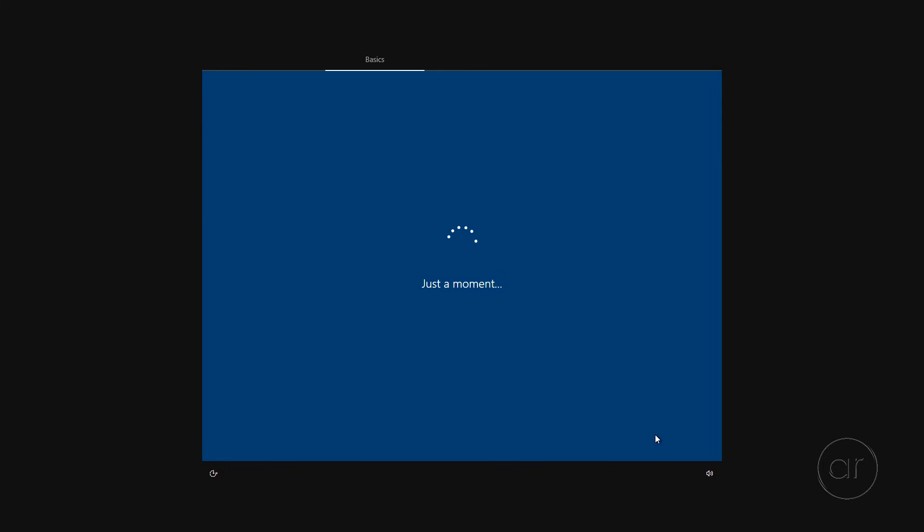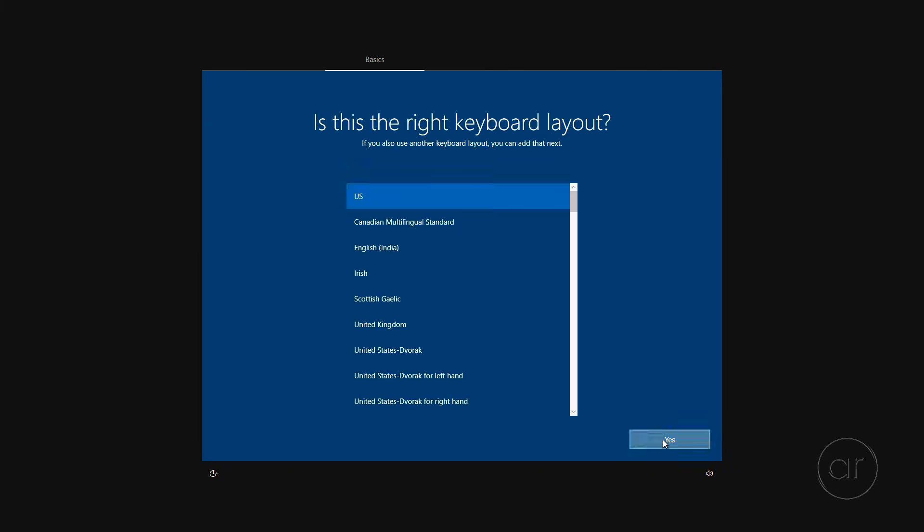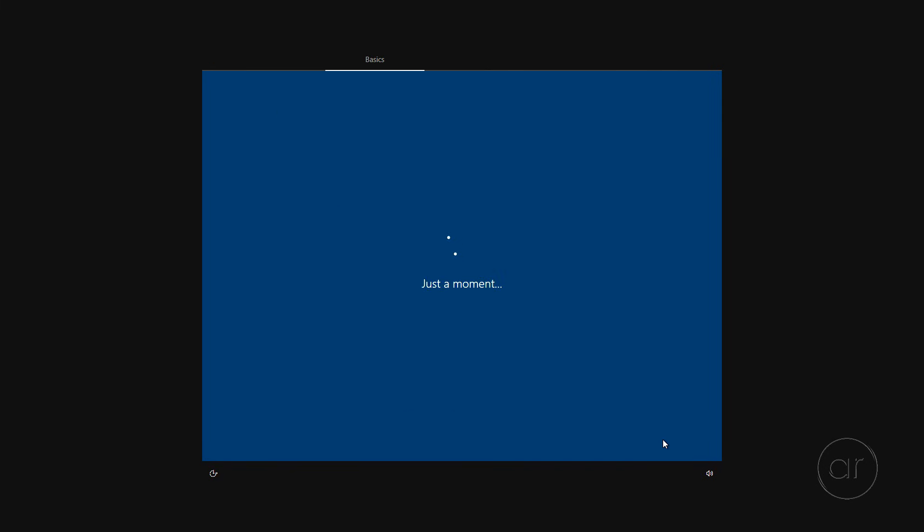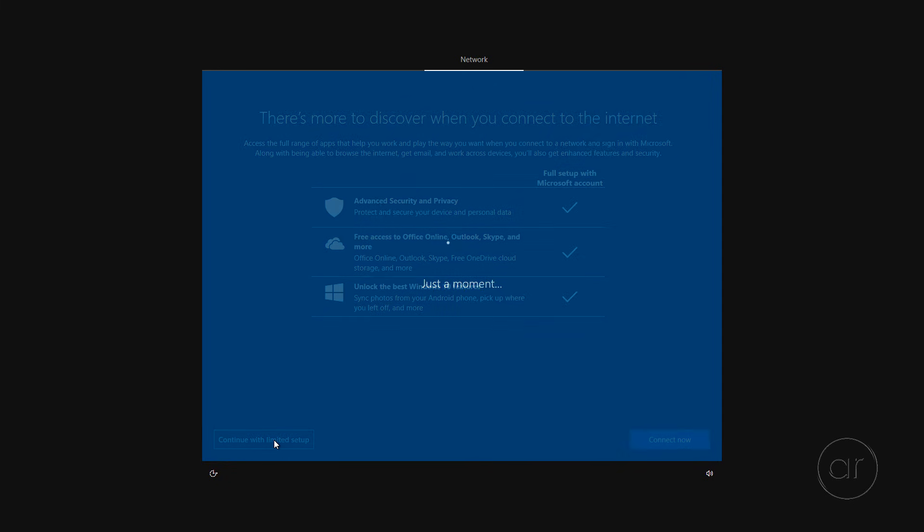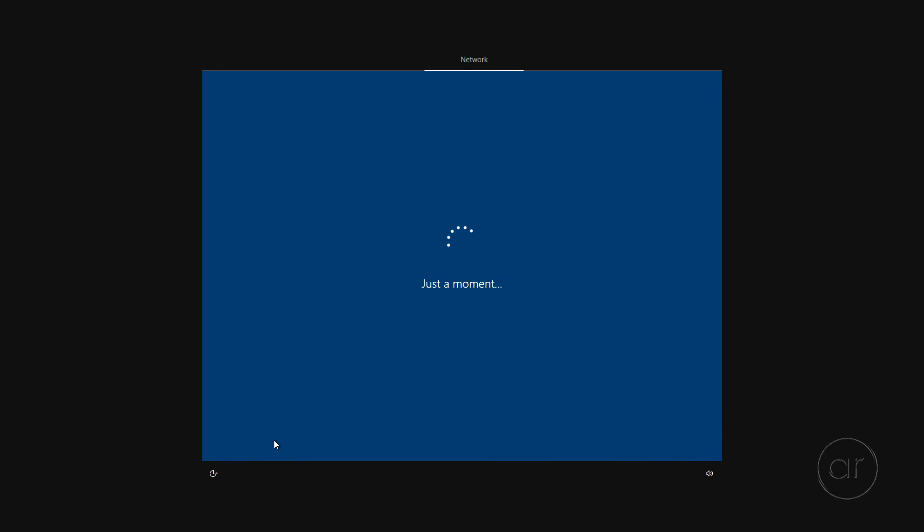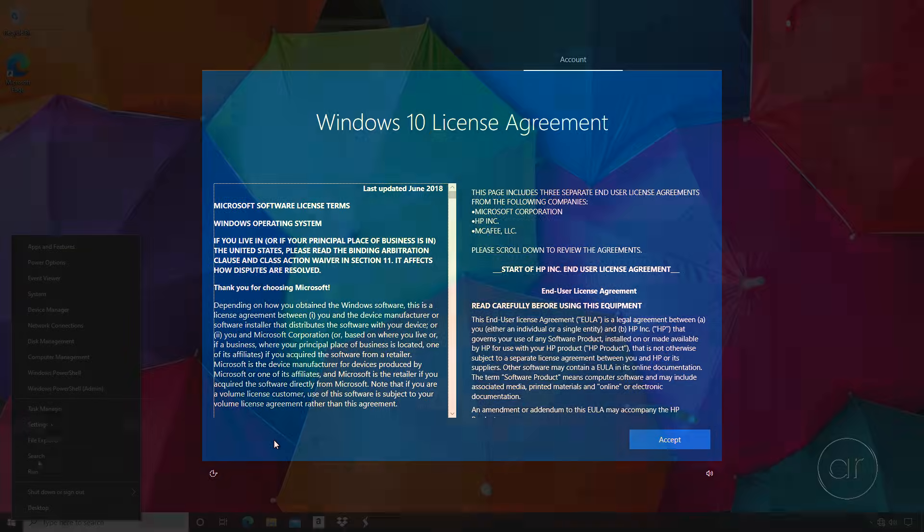I myself haven't connected to the internet yet, so I'll be presented with a limited setup wizard, but whether you're connected or not, once you've completed the setup, you can log into Windows.